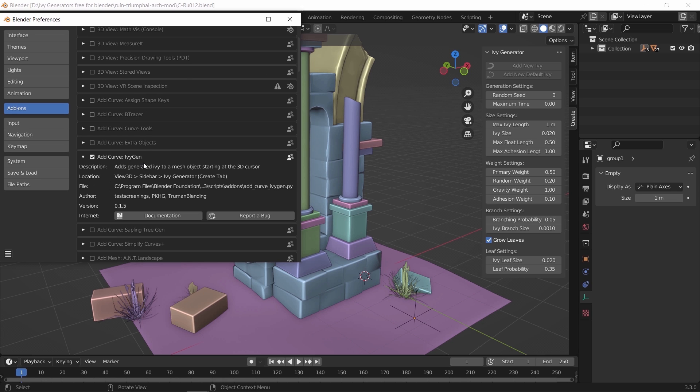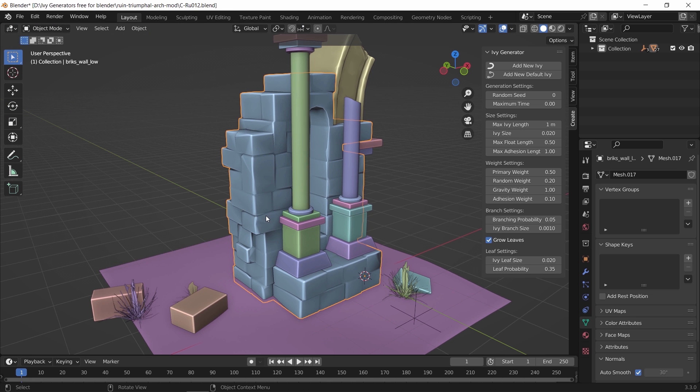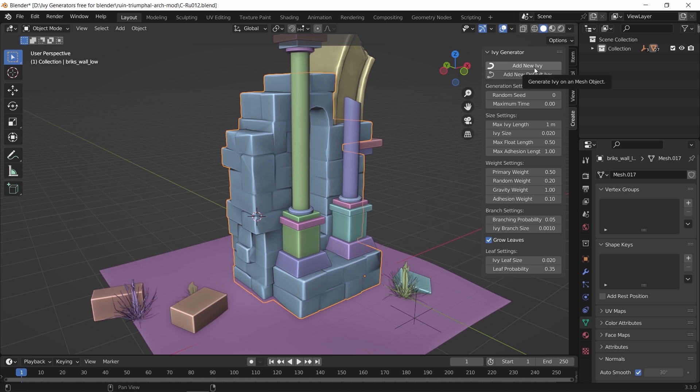The add-on is located in the side panel and you just need to make sure the add-on box is checked to enable it. After that the process is super easy, set the generate point for the IV by moving the cursor there, then hit add new IV.